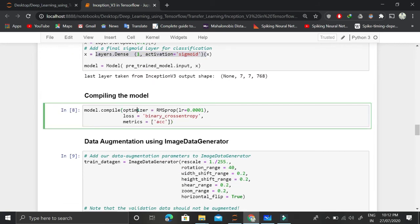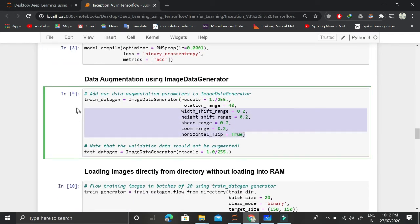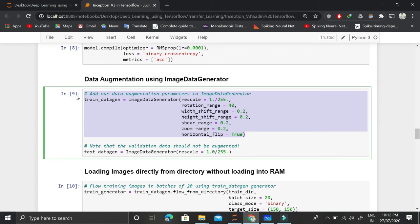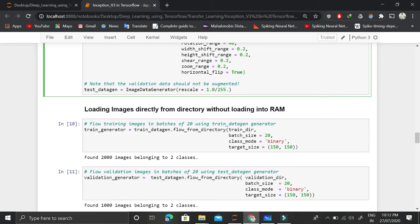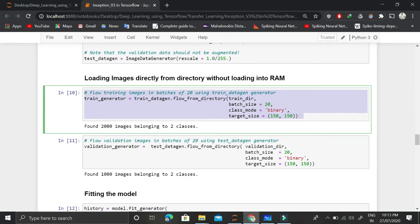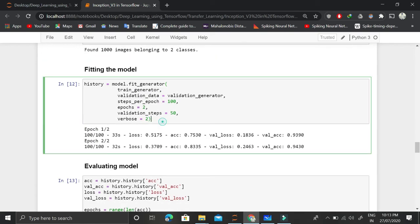We compile the model with an optimizer, loss function, and metric. Then comes the important part — we use the ImageDataGenerator class, which allows us to use images stored directly in our directory without preloading them into RAM. Furthermore, these images are augmented on the fly — rotated and scaled — which saves a lot of computation and memory. We set this up for both training and testing data, then fit the model using the fit_generator function.